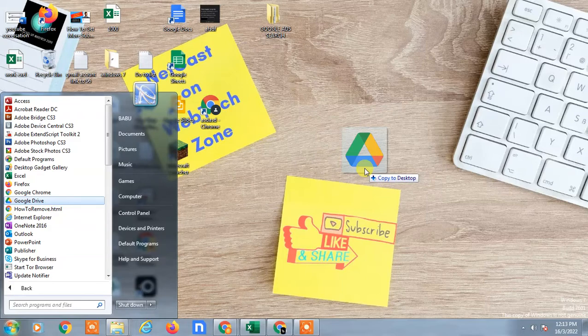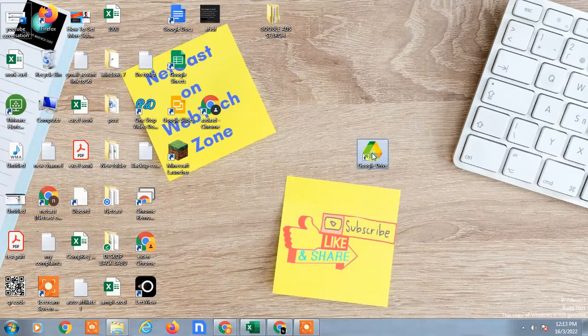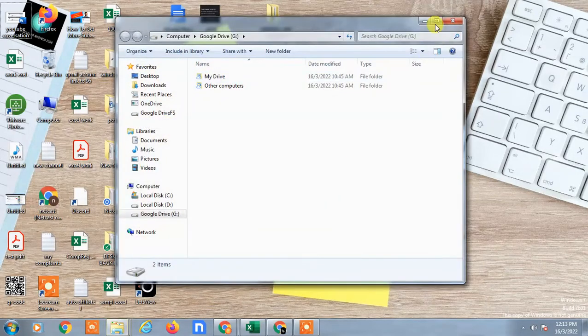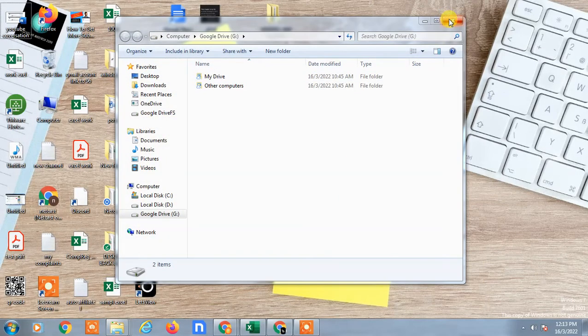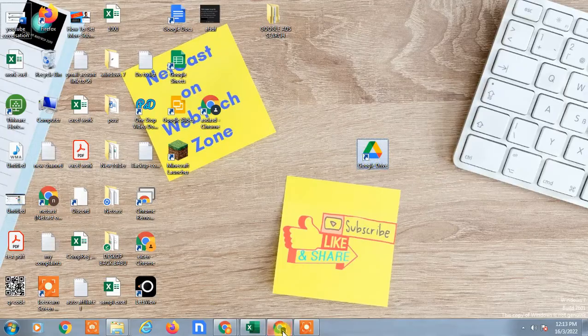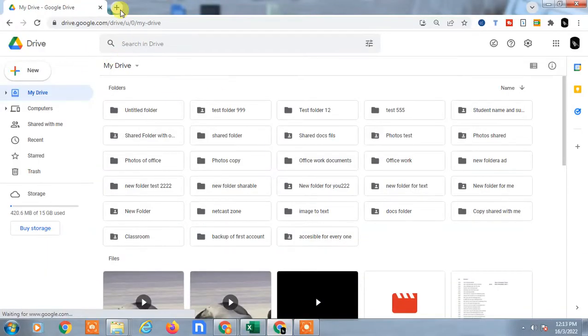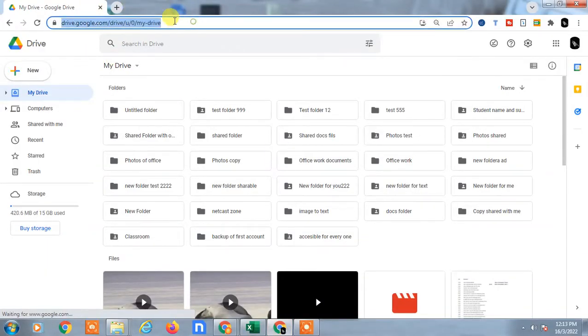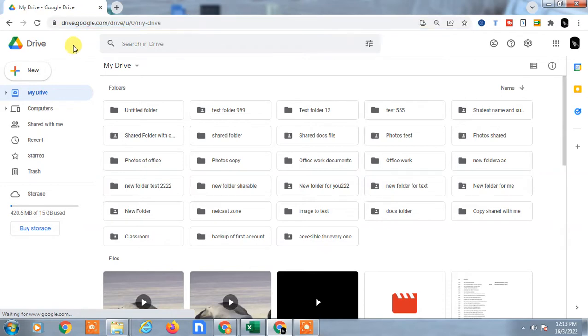Now just release it here. Your shortcut will be created. Here is the shortcut of your Google Drive. Now if you want to create the web Google Drive shortcut on your desktop, just open your Google Drive in the browser.